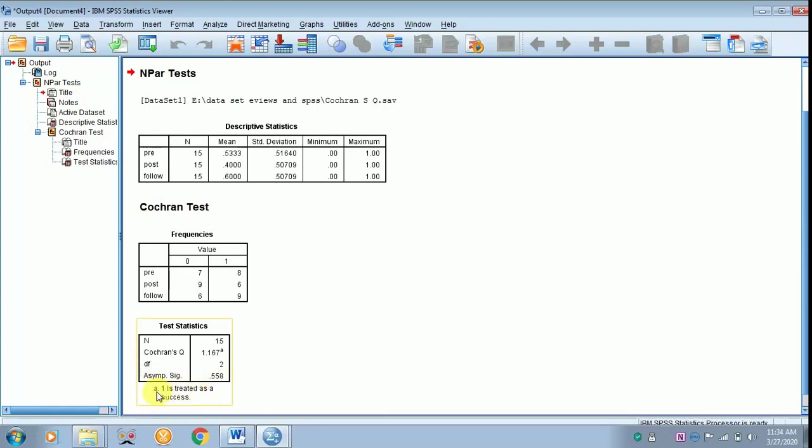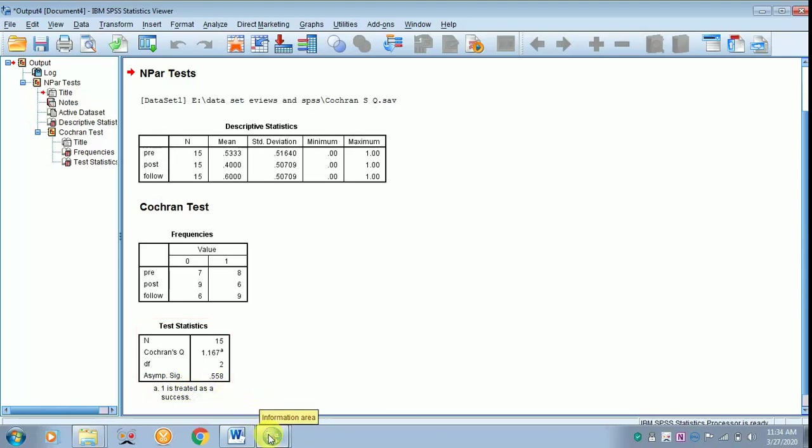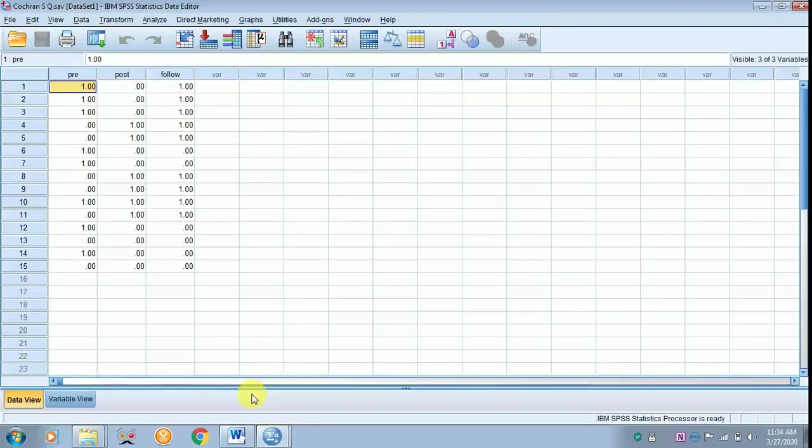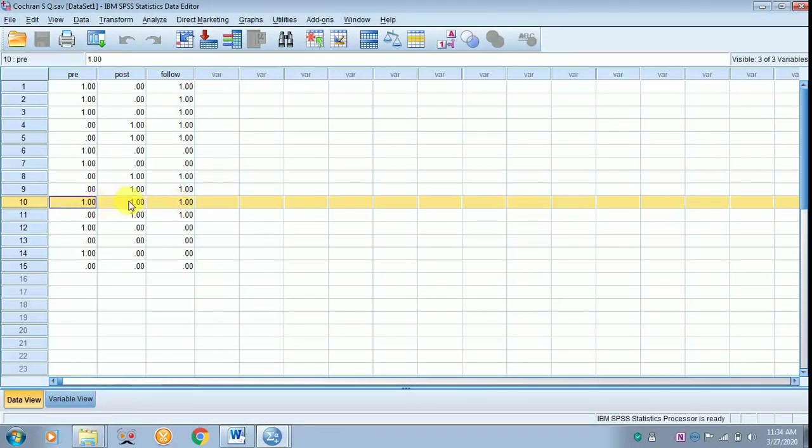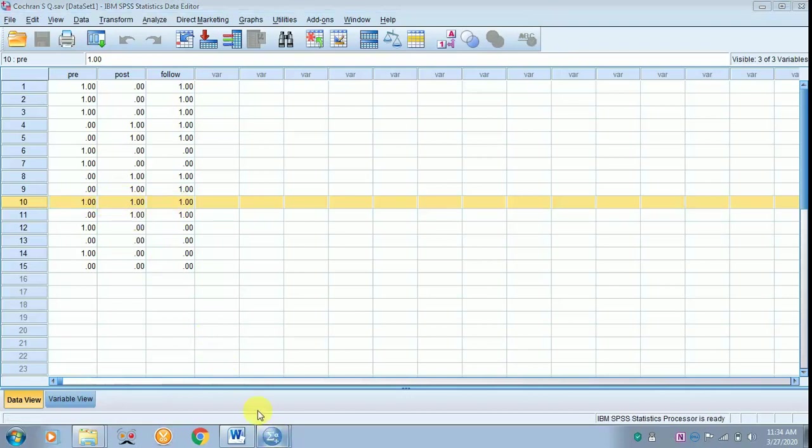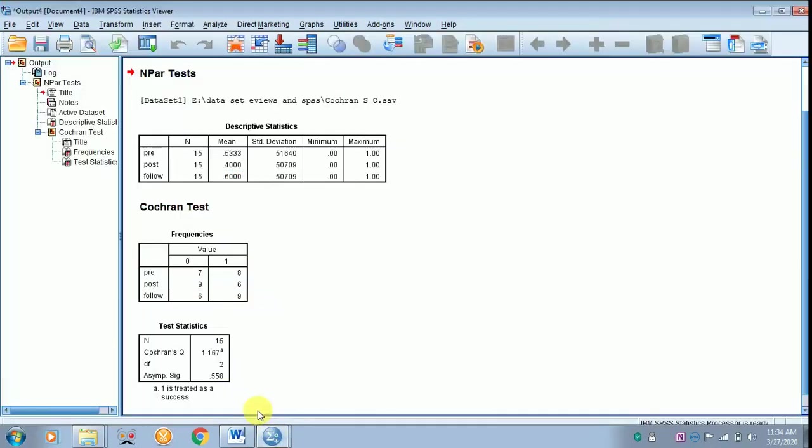Now we are coming back to A1 is treated as success. To find that, we can get back to the data where you can see the 10th respondent has replied in positive, that is 1, 1, and 1. That is, he or she has told yes, they are aware, even before and after giving training. That's why 1 is treated as success over there.